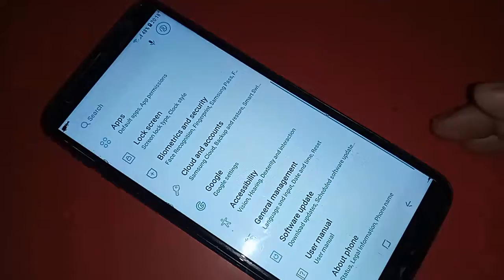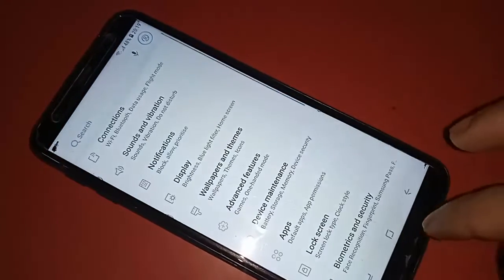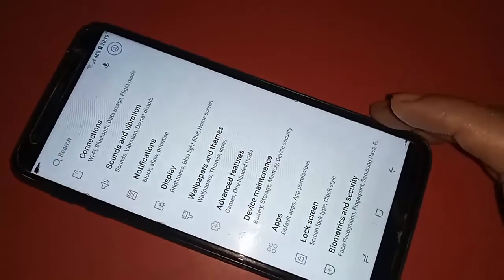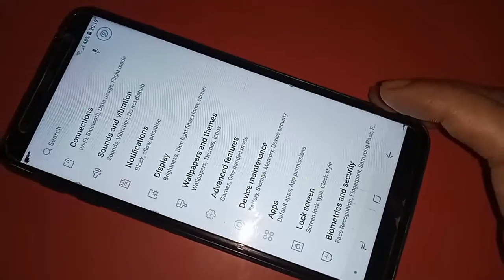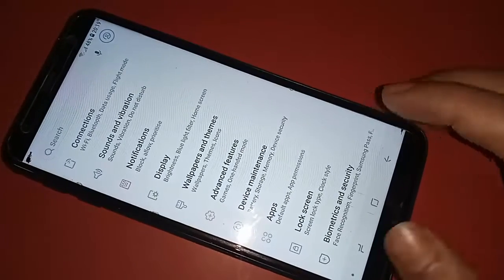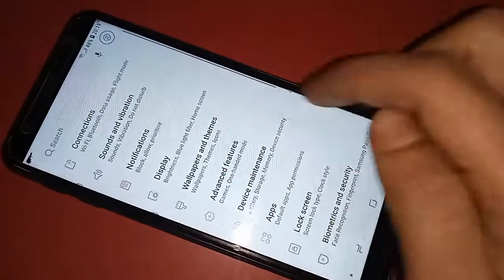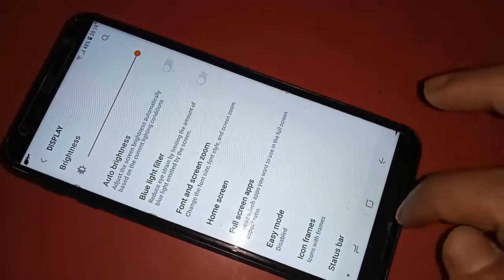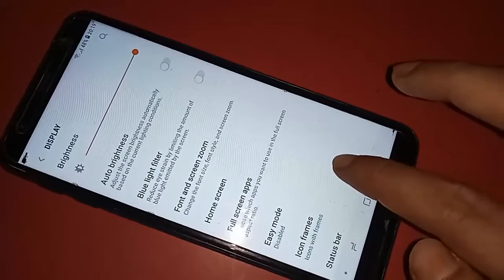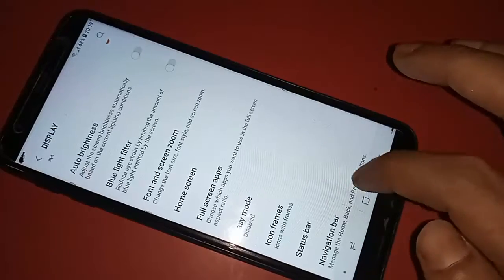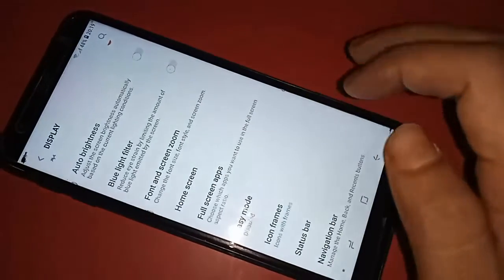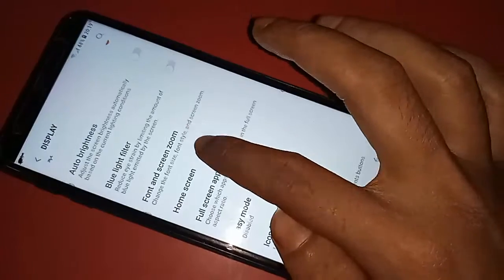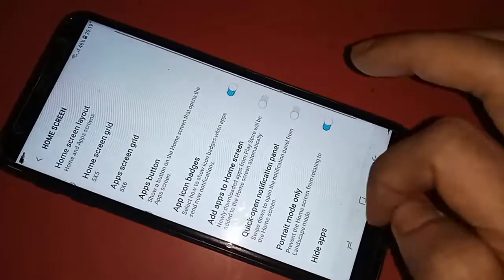From here, scroll down and you will see an option called Display — click on it. Then you will see an option called Home Screen — click on it. After that, you will see an option called Hide Apps — click on it.